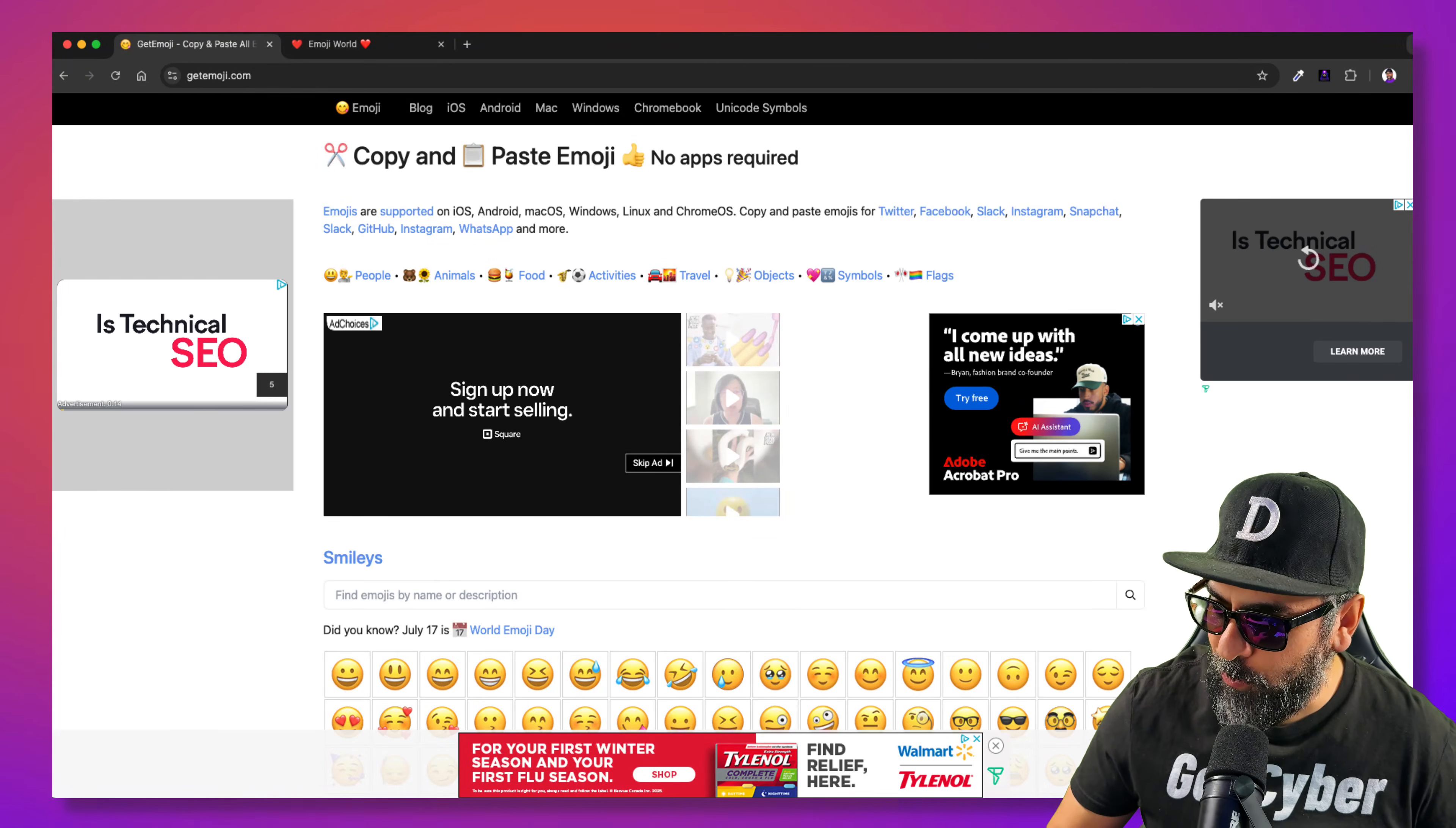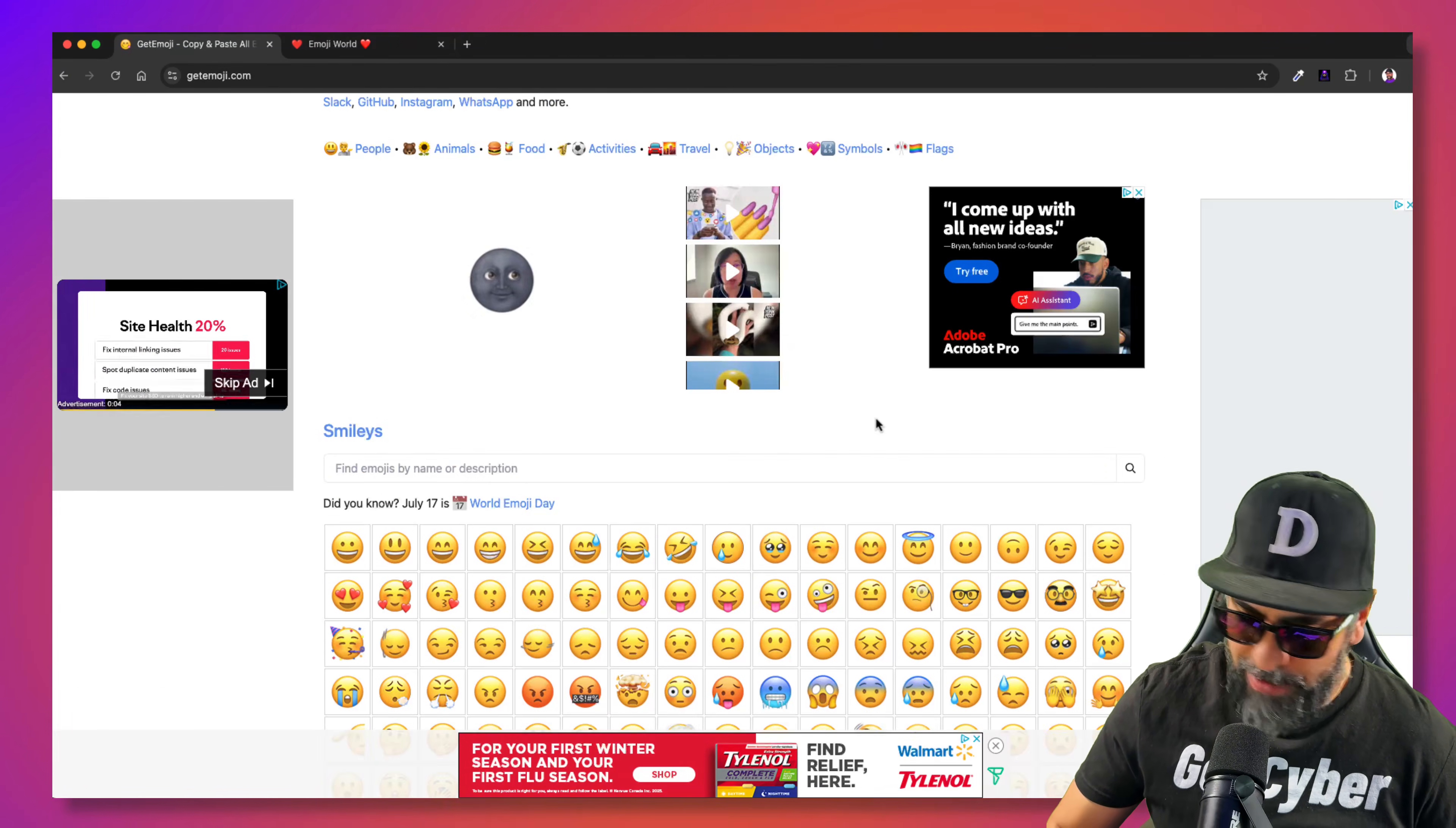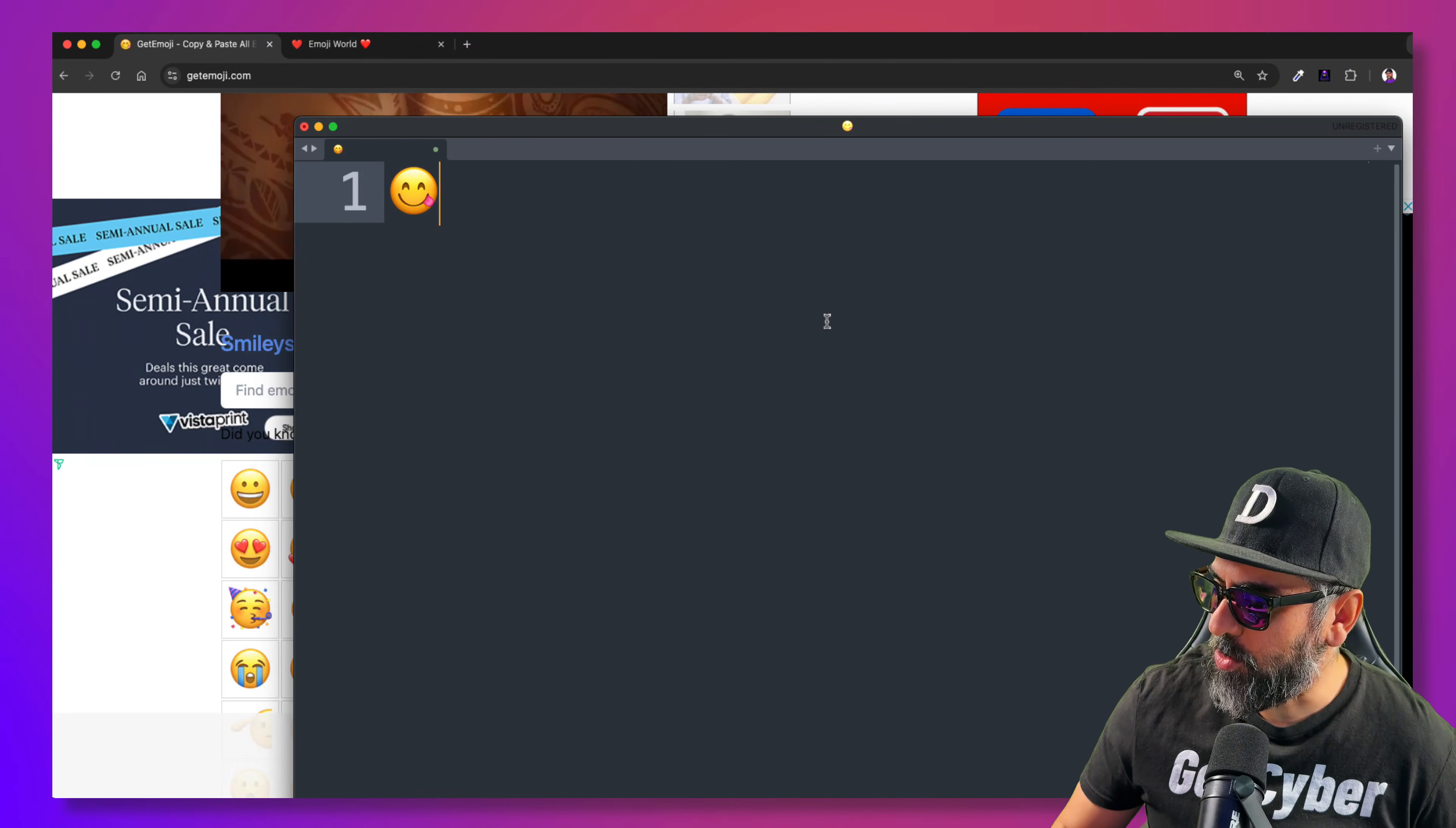Yesterday, I was looking for an emoji app online, like a website or something like that where I could just copy and paste emojis. And I found this website here. And yeah, it's good. You can copy emojis and then paste them on whatever you want.